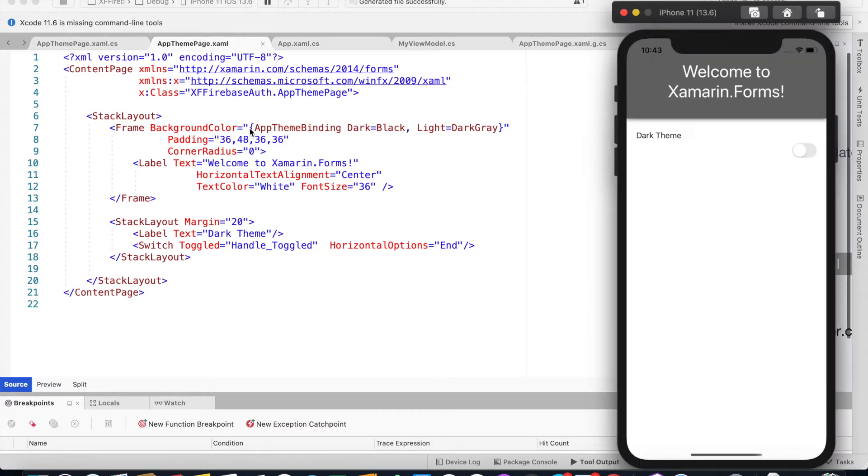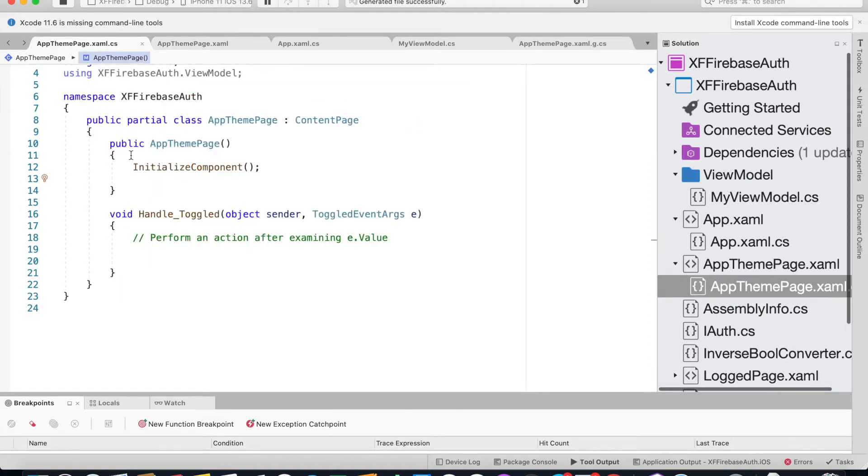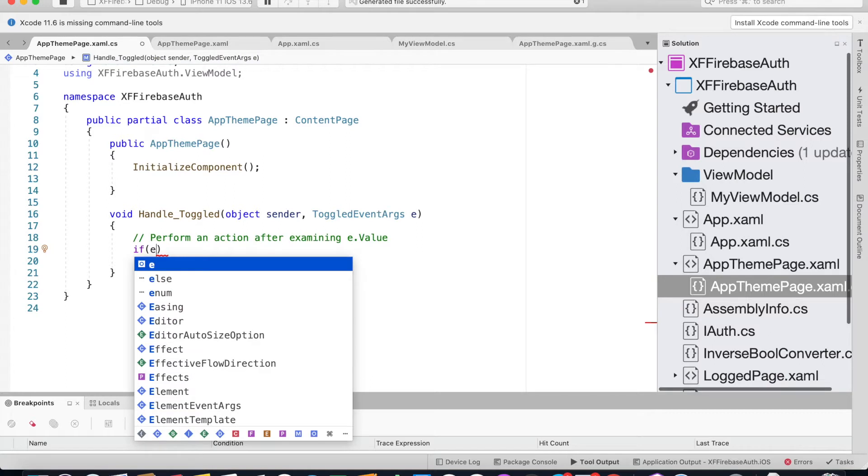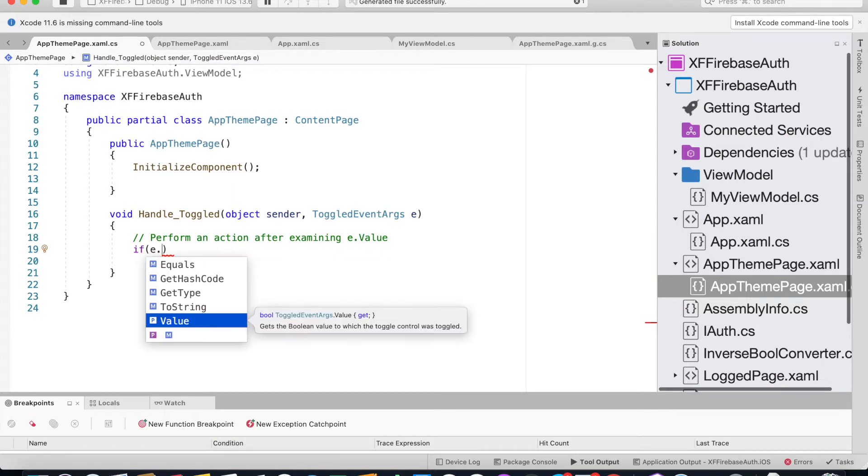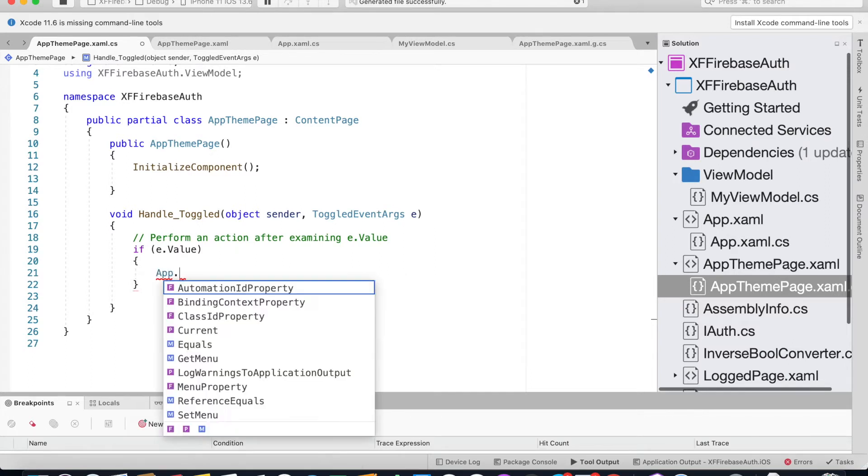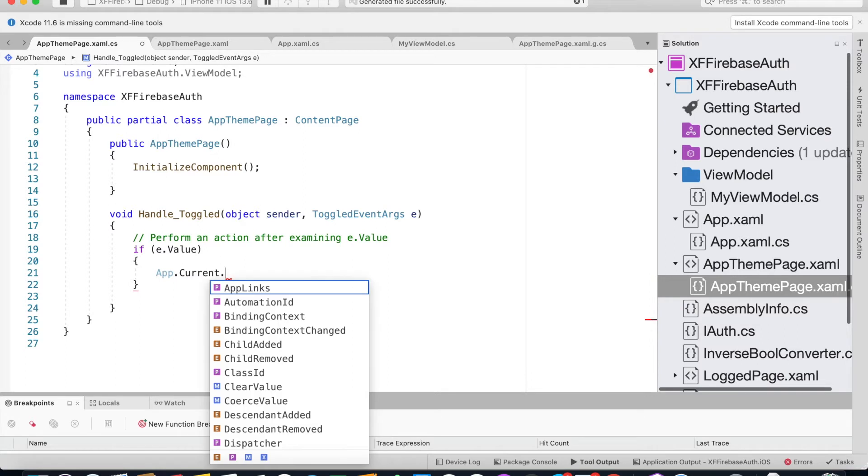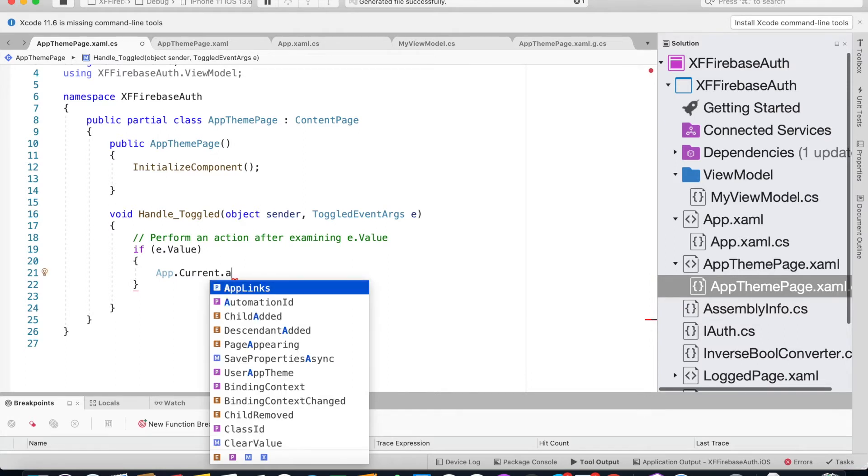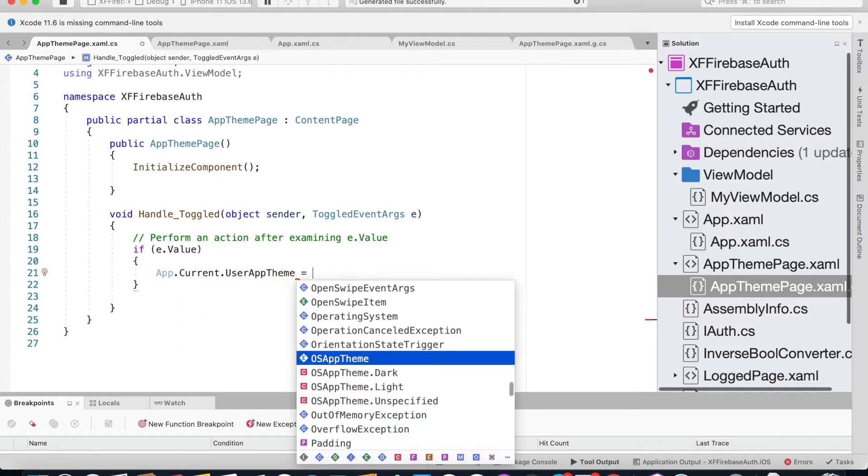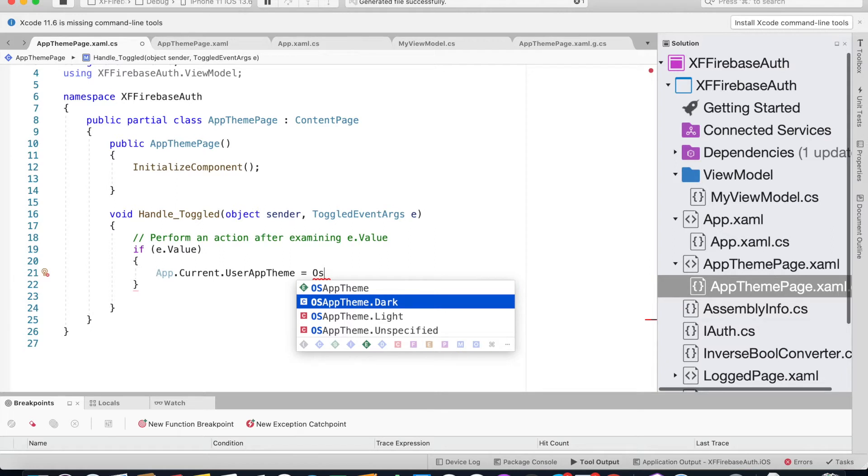Let's save it and see how we could use this switch component and use this handle toggled event handler to switch between dark and light theme. In the code behind for this void handle toggled, if e.value - if our switch for the dark theme is on we could say app.current.userapptheme is equals to osapptheme.dark.